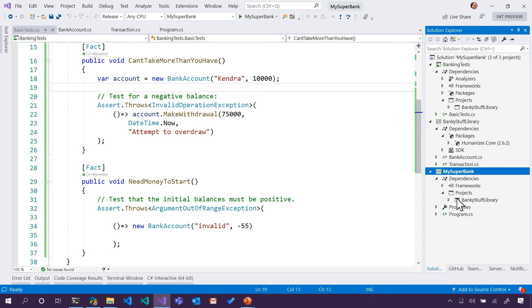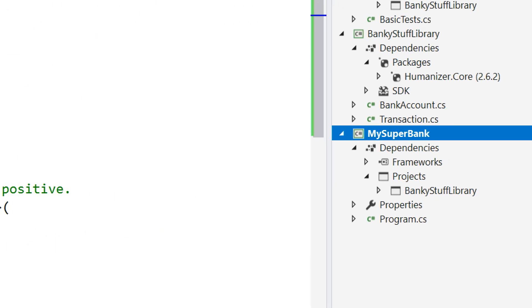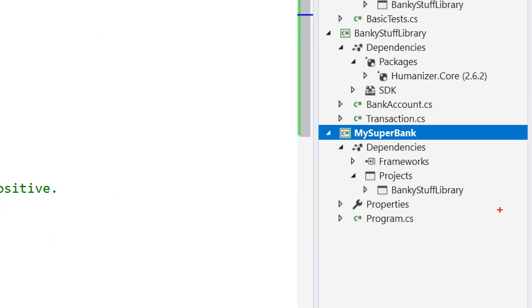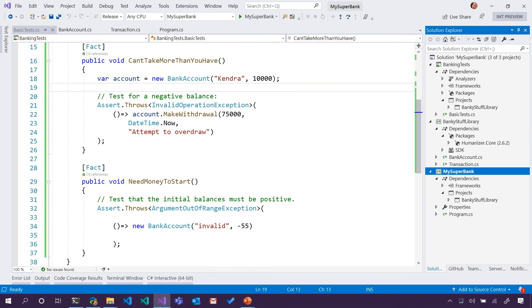If you recall, the banking application has a dependency on the library. So I really want the app and its dependencies, and its things that it needs.